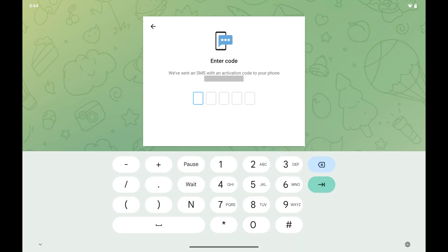The next screen asks you to enter the activation code that was sent to the phone number you entered. Step 4. Enter the activation code you received as a text message on your phone.